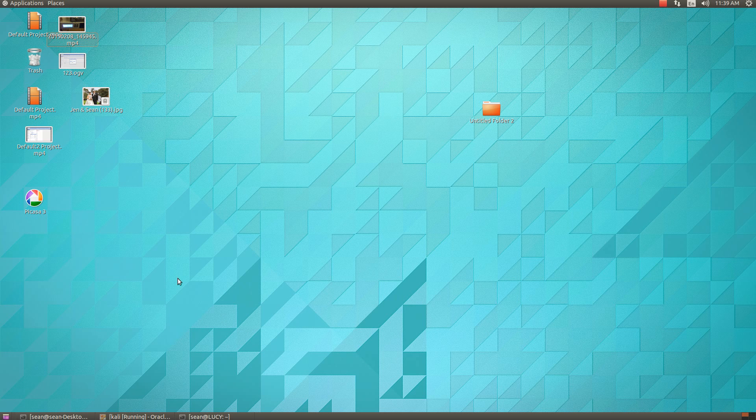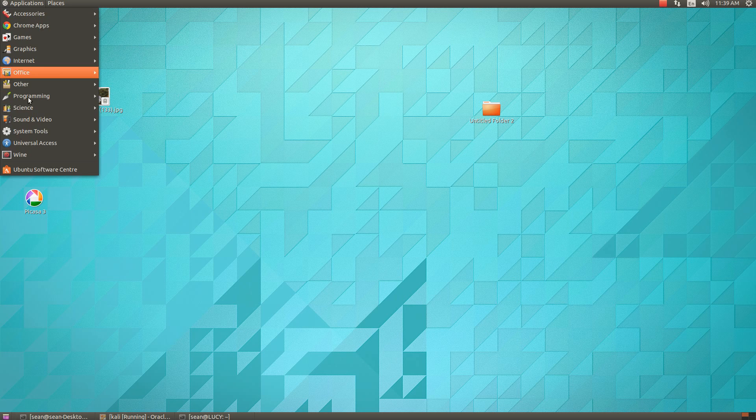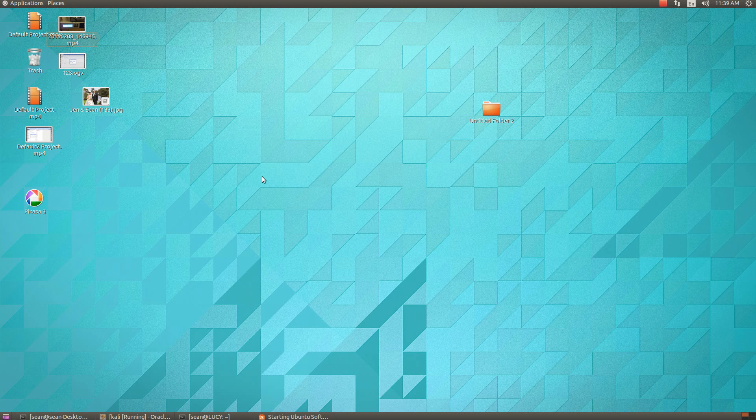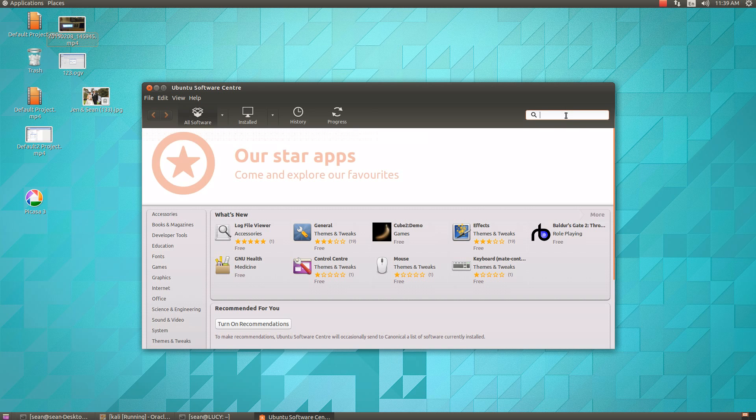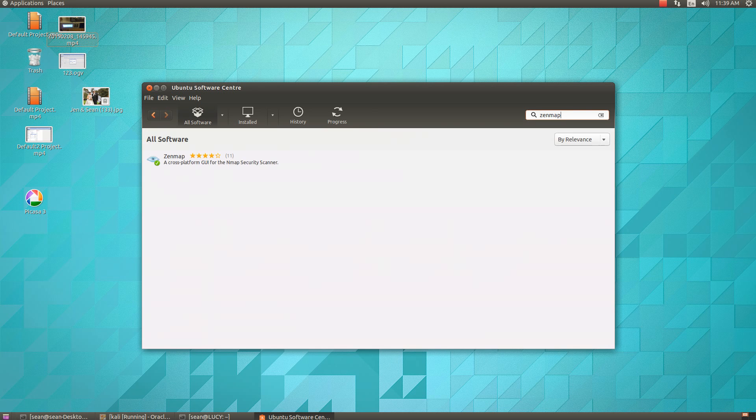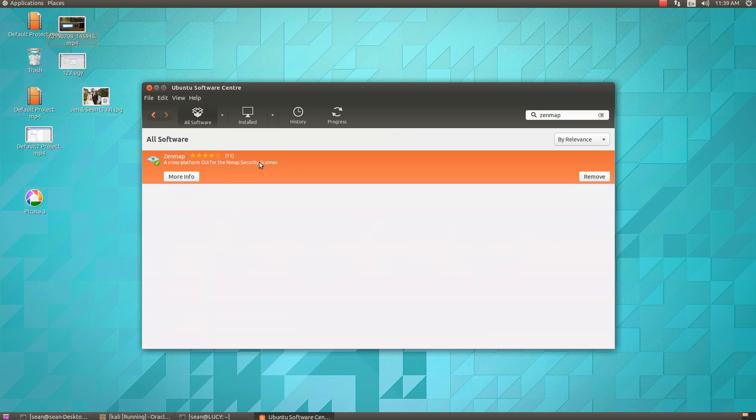The app is called Zenmap, spelled Z-E-N-M-A-P. There's a couple ways to install this. You can go to the Ubuntu Software Center if you're running Ubuntu, just type in Zenmap, and then—I already have it